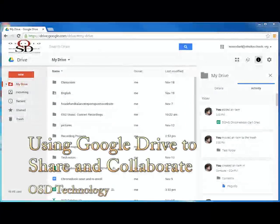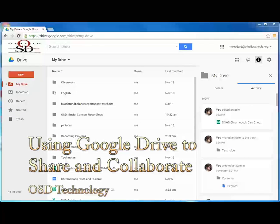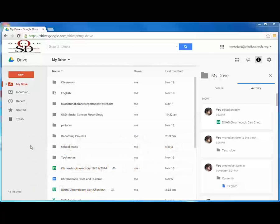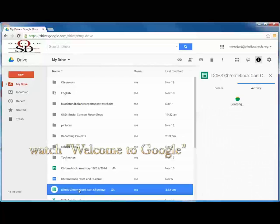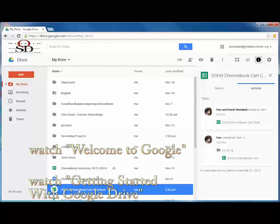In this video, we will learn how to share files and documents with other Google Drive users, as well as how to collaborate with others through Drive. If you haven't yet, make sure to watch our videos titled Welcome to Google and Getting Started with Google Drive.